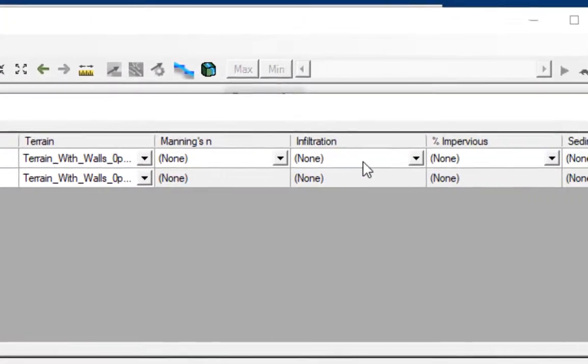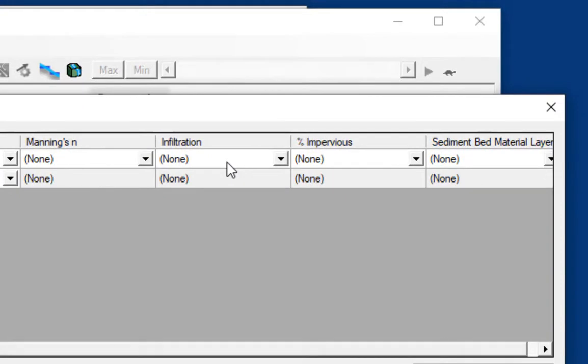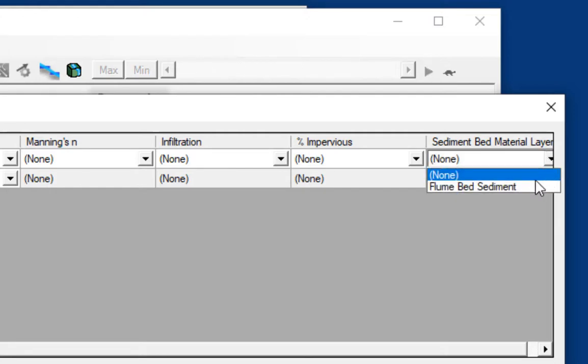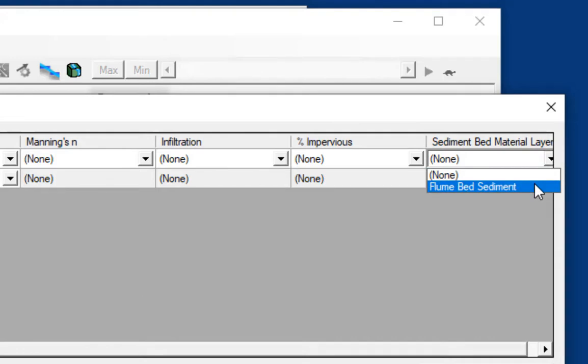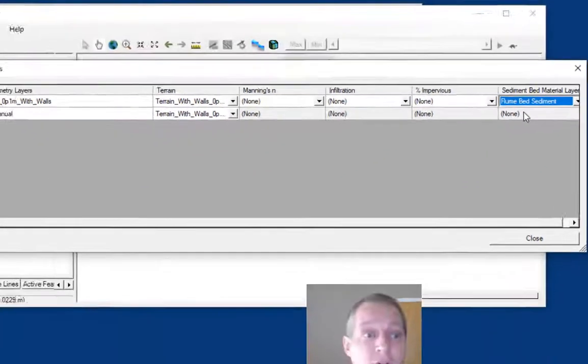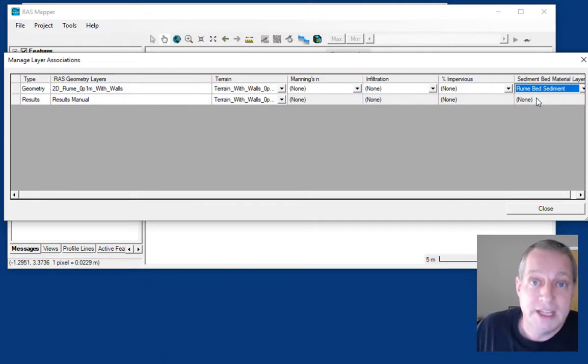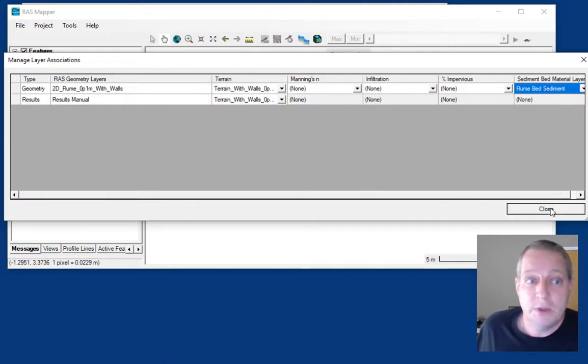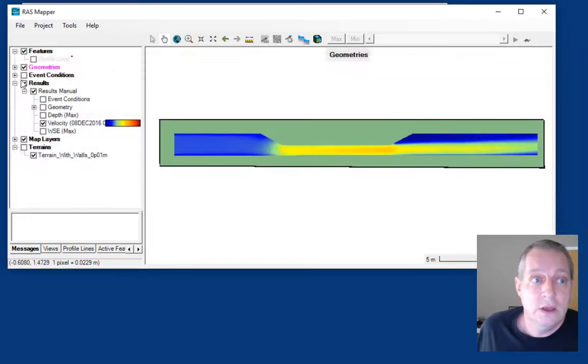Now that we've added these other layer types, you can choose them if you have them. We do have a sediment bed material layer, so I'm going to click on this. There's the flume bed sediment. I've now associated this bed material layer with my geometry. I've got the terrain already associated and I'm ready to go.